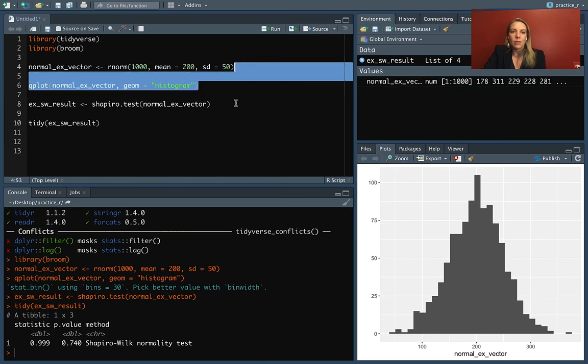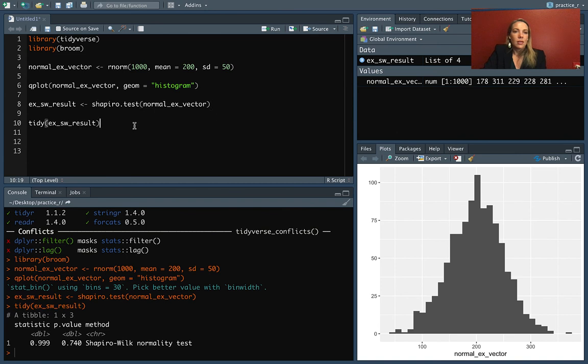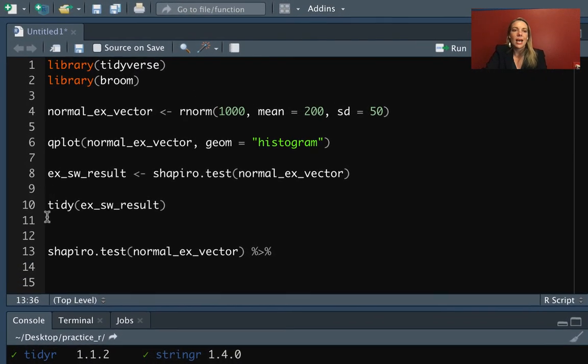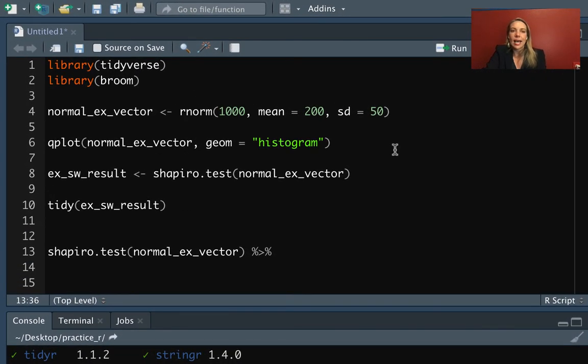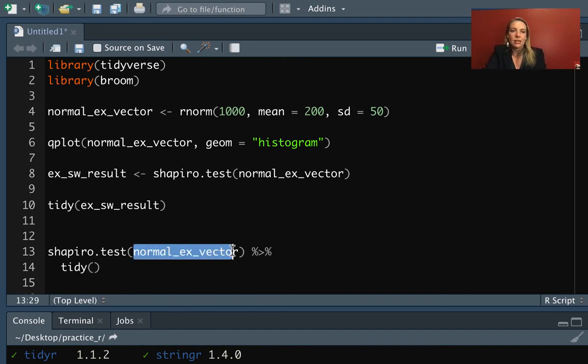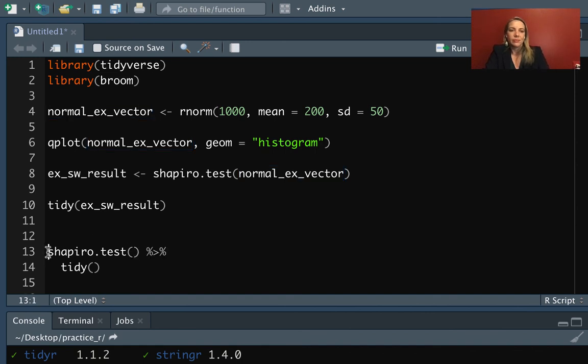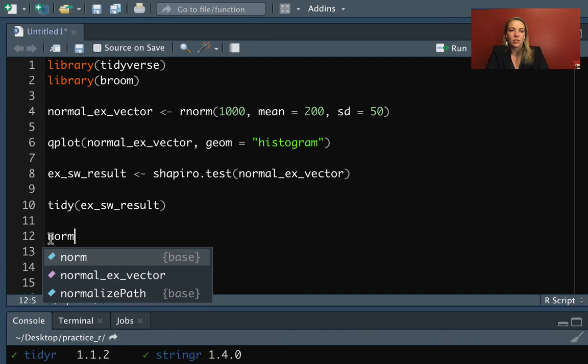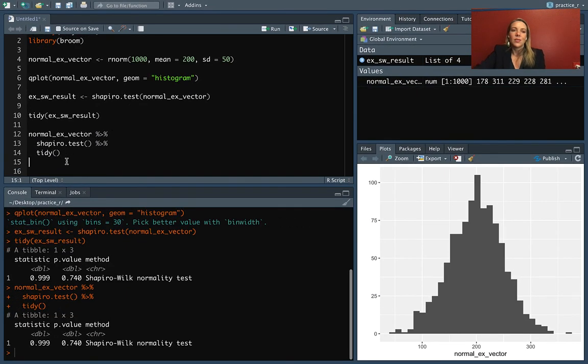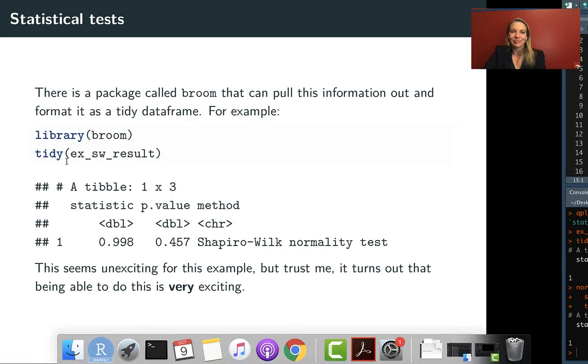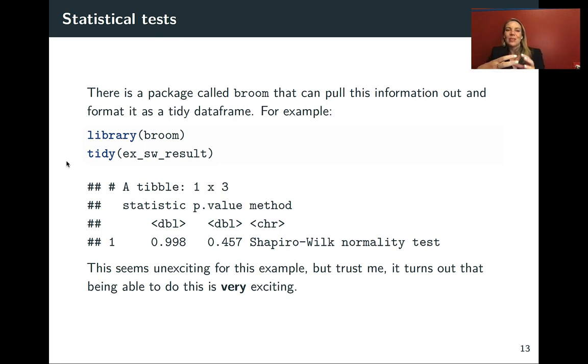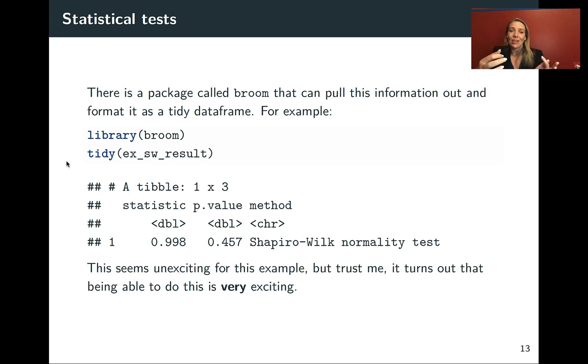As a note, we could pipe directly from the test in. Tidy, the first thing it takes, is the output from this type of test. So if we wanted to, we could pipe directly into tidy. And if we wanted to go one more step, we could pipe in the vector. So this is another way of expressing what we just did.